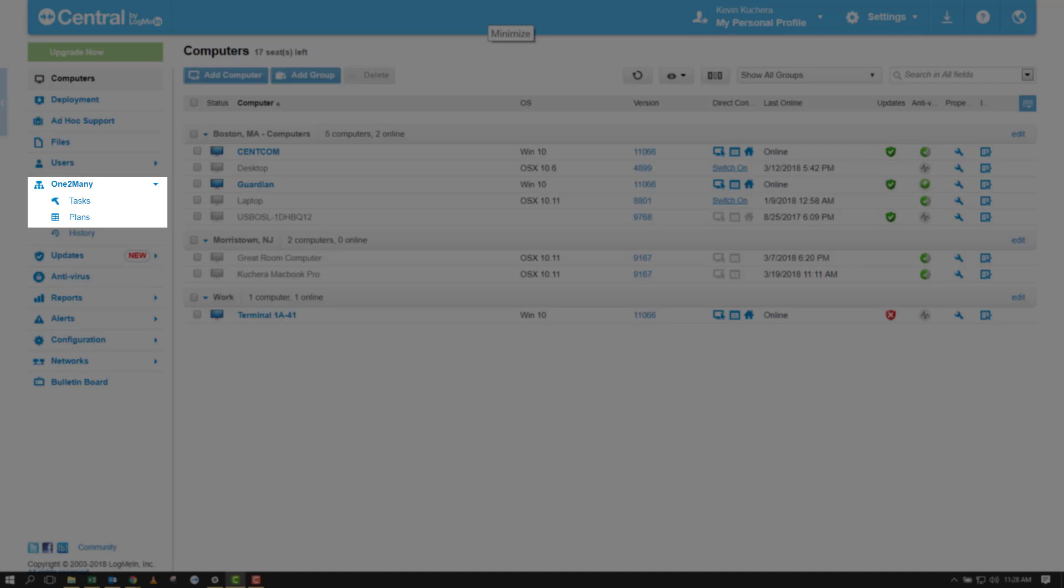I like to think of a task as the what. It's the part of One-to-Many that specifies what we're going to be doing, from running commands, scripts, or batch files, to executing MSI or EXE installs, to changing registry settings. These types of tasks are what we will be discussing today.